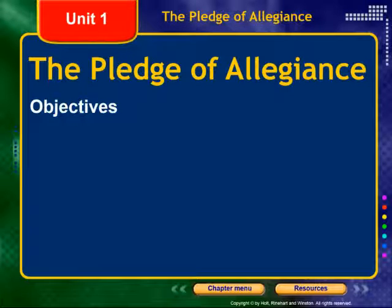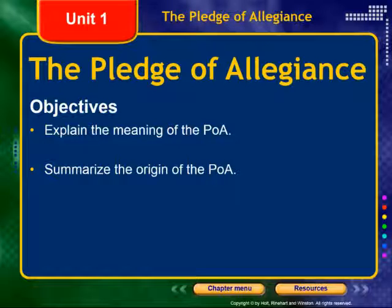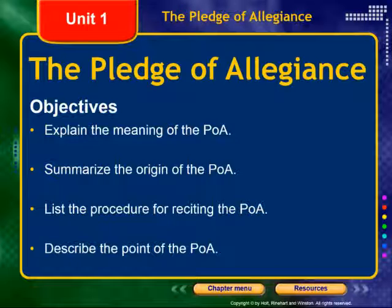Alright, chemistry, this is your video lecture. We're starting unit one, starting our pre-science lectures. We're going to talk about the Pledge of Allegiance. After this lecture, I want you to be able to explain the meaning of the Pledge of Allegiance, summarize the origin of the Pledge of Allegiance, list the procedure for reciting the Pledge of Allegiance, and describe the point of the Pledge of Allegiance.